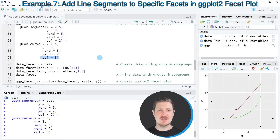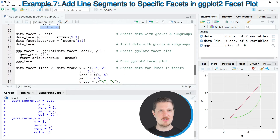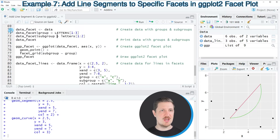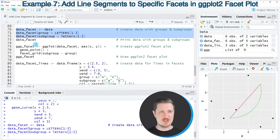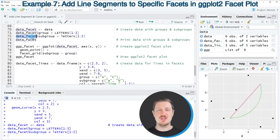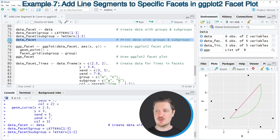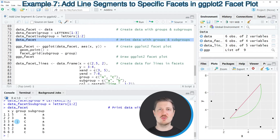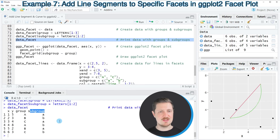It's even possible to add line segments and curves to a facet plot, which I'll show in the last example starting at line 70. First we update our data frame to include group and subgroup indicators for the facet plot, as seen in lines 70 to 72. After running these lines, a new data frame called 'data_facet' is created, containing the same X and Y columns plus a main group indicator and a subgroup indicator.